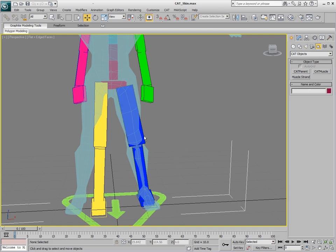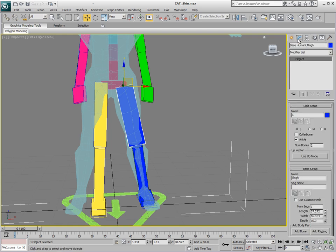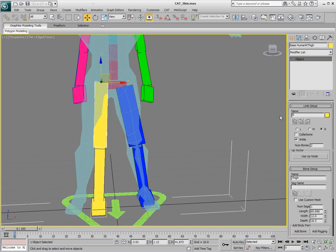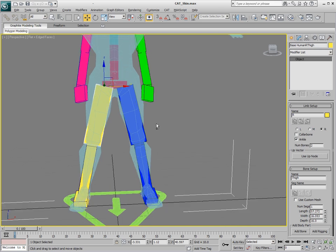So once I'm happy with that, we'll just go into the modify panel with the leg selected and copy it, and then go over to the other side, and we're just going to paste mirror. Now we can move on to the other portions of the body.